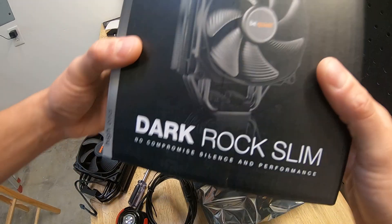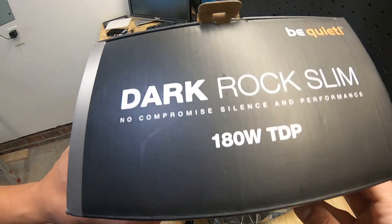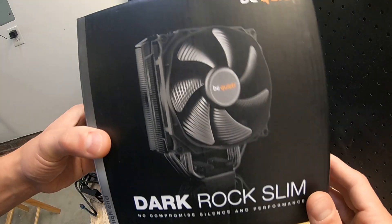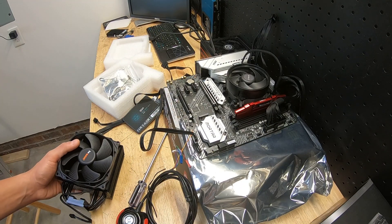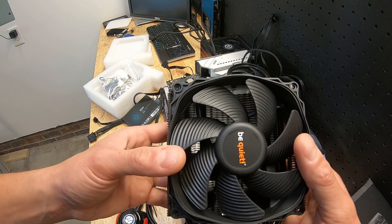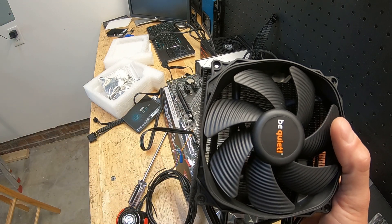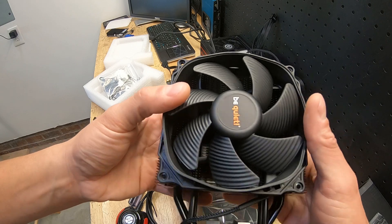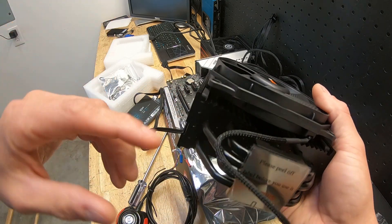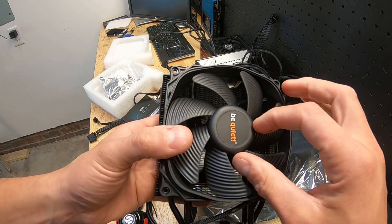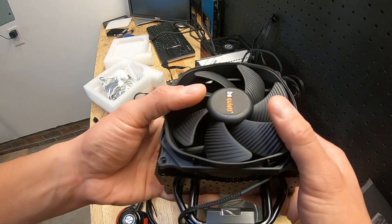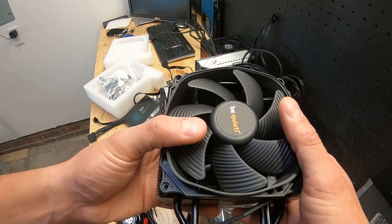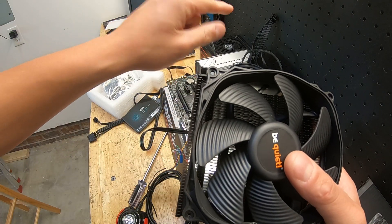For comparison, we're going to be using this be quiet! Dark Rock Slim, 180 watt TDP. This is a lot better, a lot beefier cooler that should get the job done for a 5900X. I'm going to be doing a separate video on review and assembly, unboxing all that stuff. But just to give you the gist of it, it has four heat pipes, 120mm fan, it's a lot beefier, heavier duty, and it's going to work great.